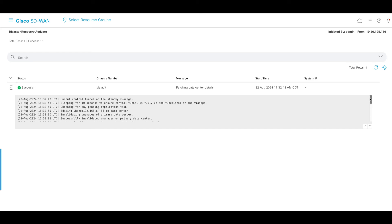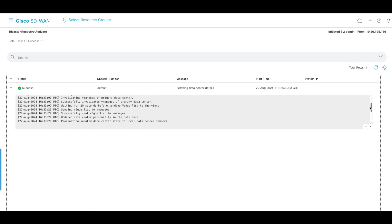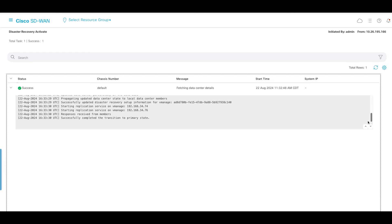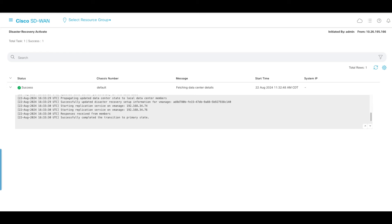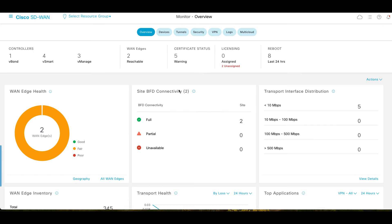Once it gets successful, verify standby cluster is now active and control connections are established with all controllers and edge devices.